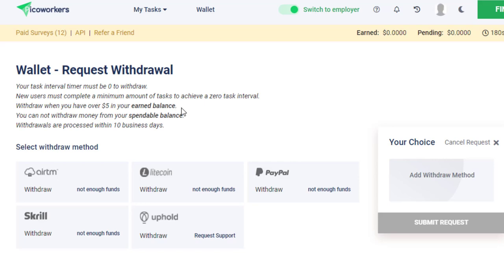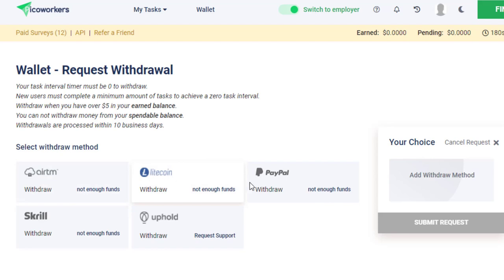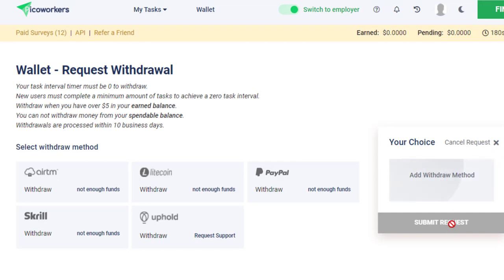They do actually let you withdraw once you have five dollars in your balance. Again, it's going to take you a few weeks to achieve by the looks of this, but you can withdraw it. There's a variety of ways you can withdraw - you can go to ATM, Litecoin, PayPal, Skrill, or Uphold. You can actually add a withdrawal method if you've got a different one and they'll consider that.